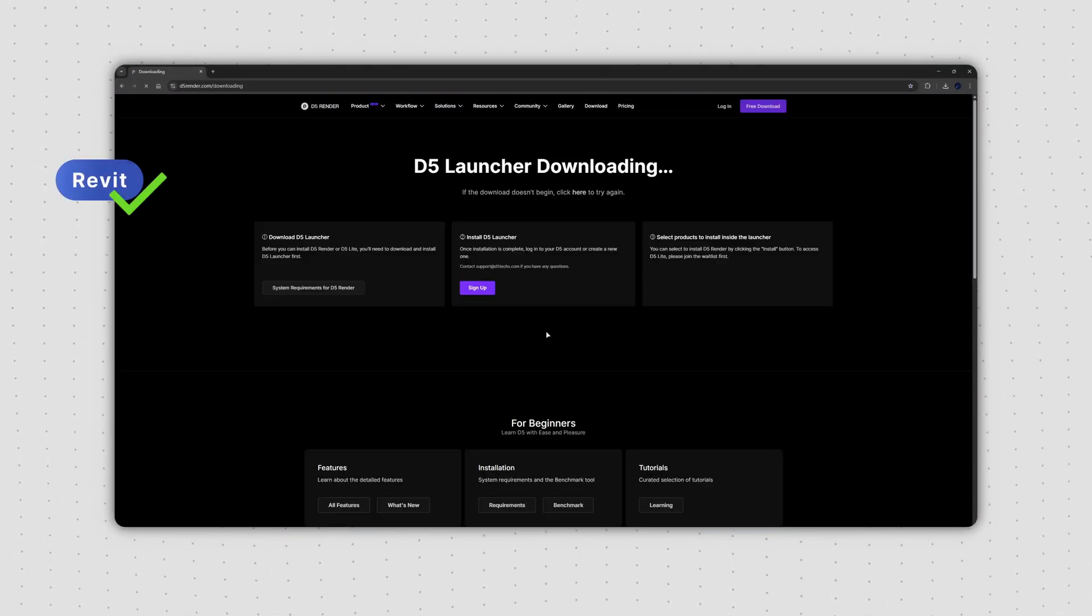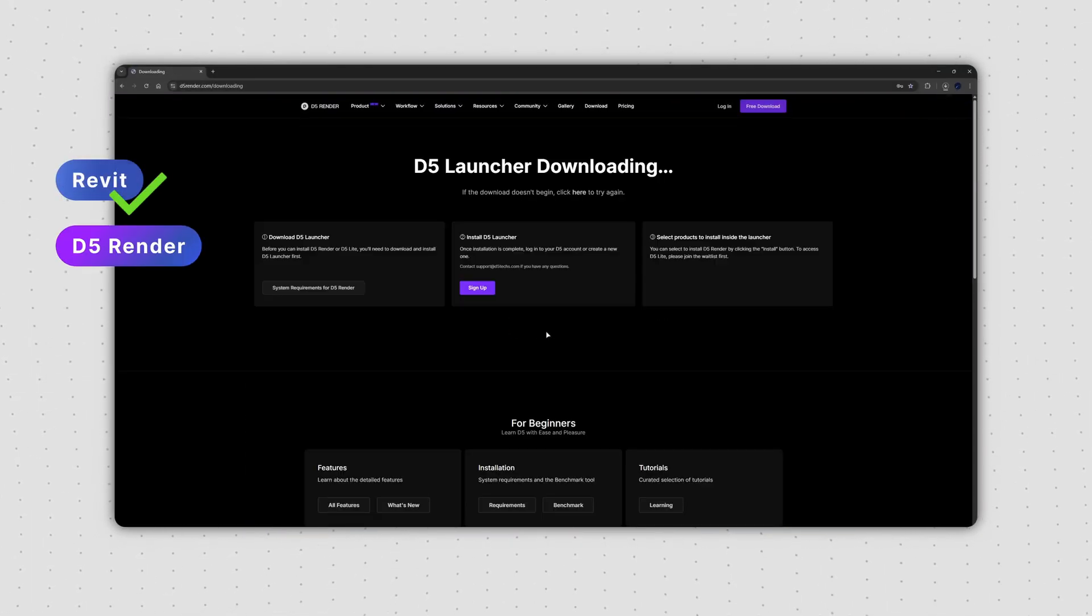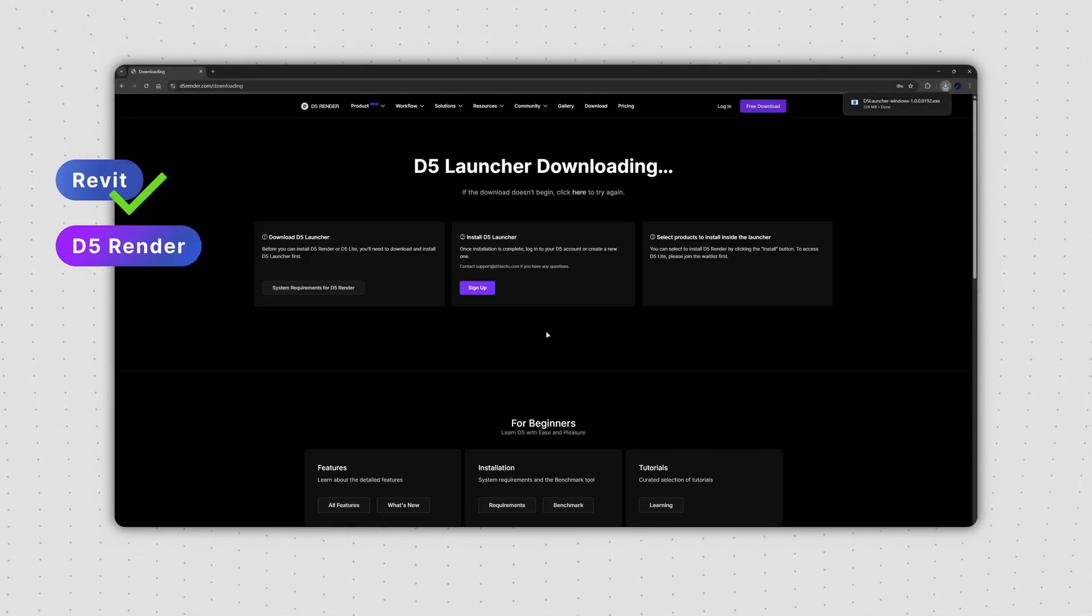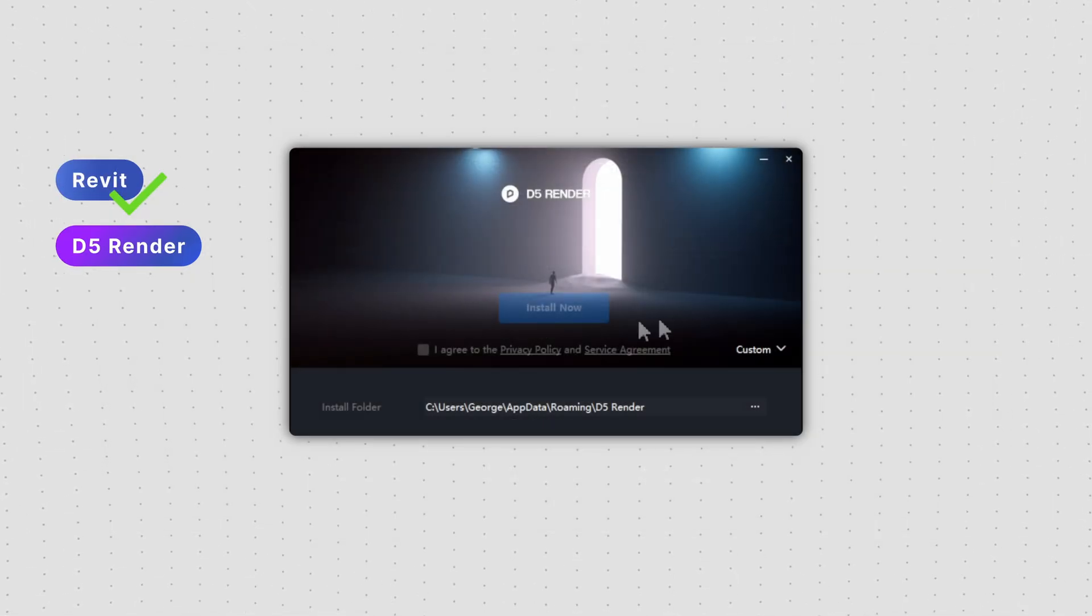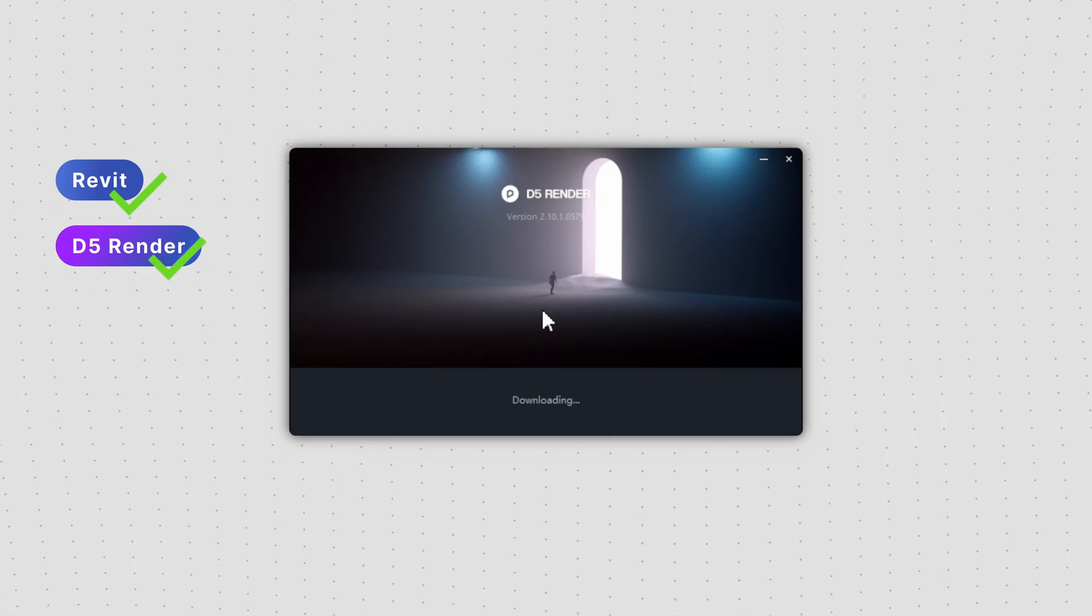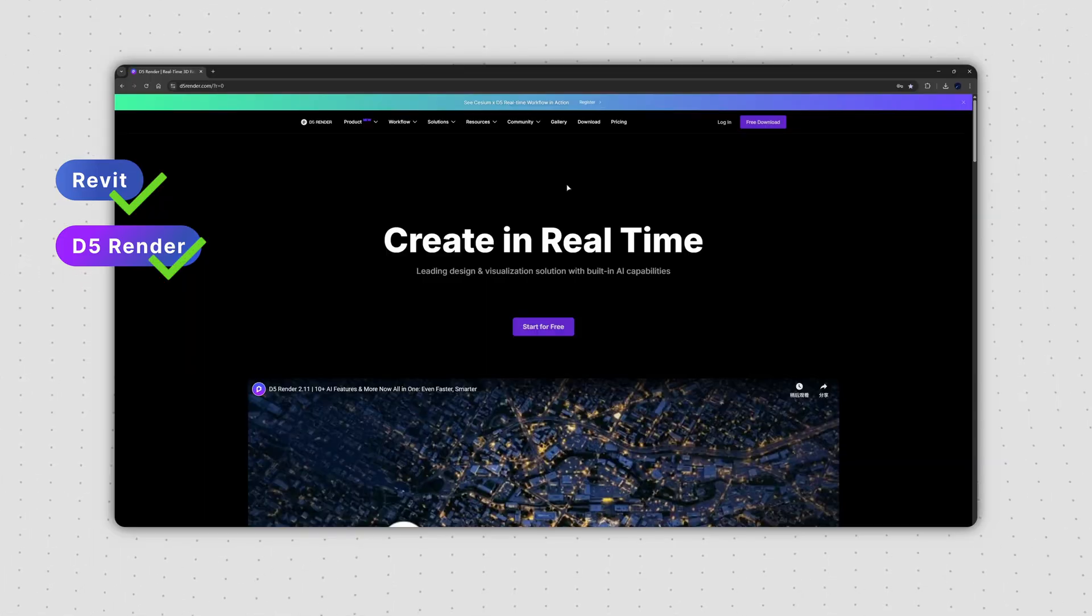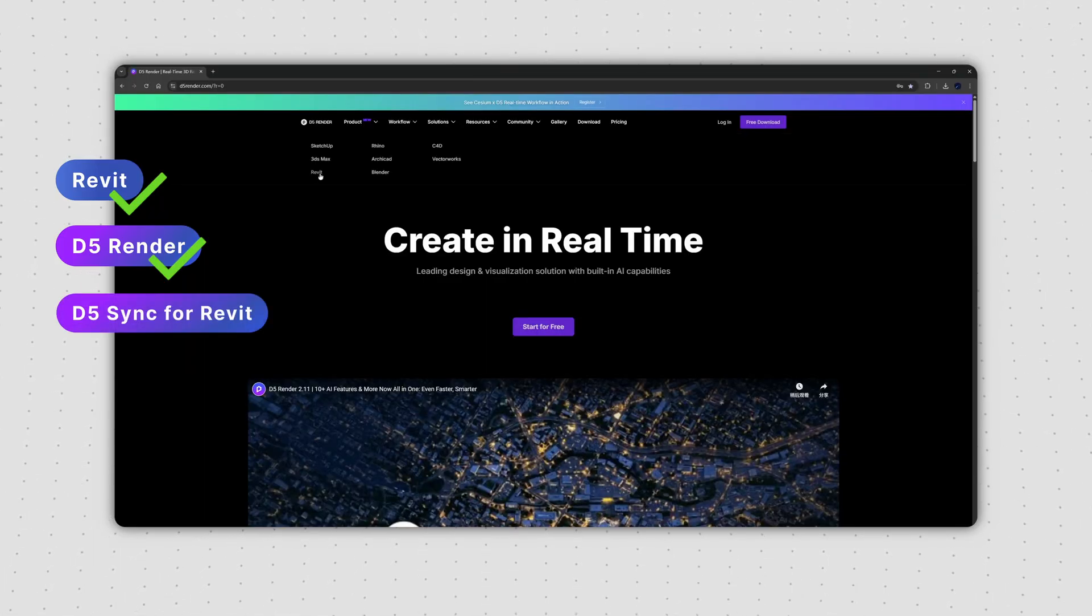First off, please install both D5 Render and its sync plugin for Revit. They are available for free on d5render.com.